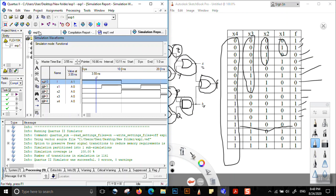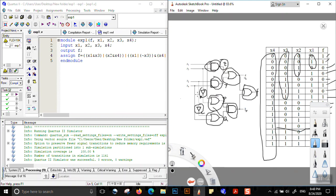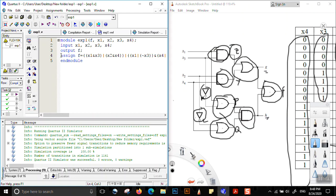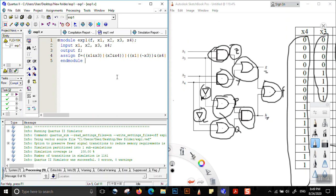This waveform satisfies the truth table. If we were to write this in structural interpretation, we would need at least 9 different lines to get the output. In behavioral representation, we can do all the work in one line, making it much less complicated. That is the advantage of behavioral code — it can very simply convert any circuit into a very short piece of code that acts in the same way as the longer structural code.